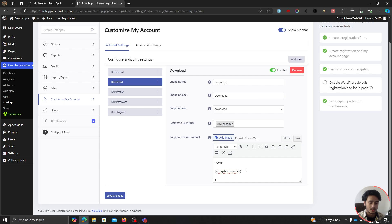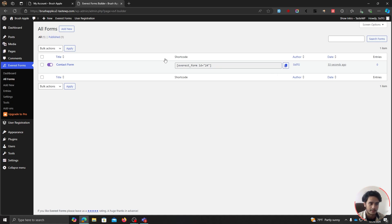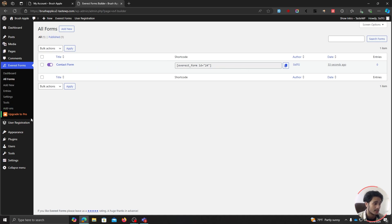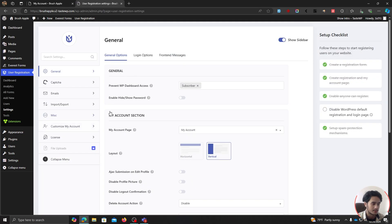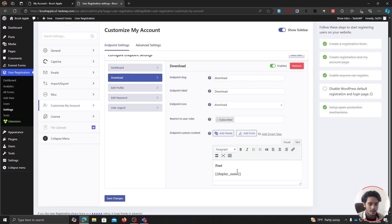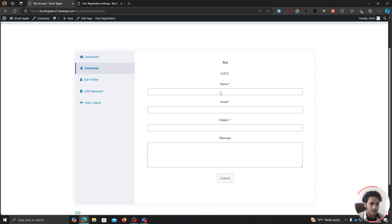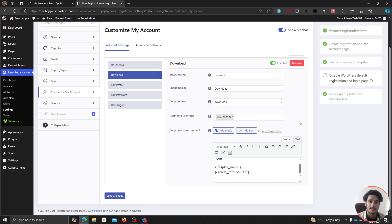Besides that, you can also render shortcodes here. Suppose you're using a different plugin — in my case, I'm using the Everest Forms contact form plugin, which uses a shortcode to render a form. If you're using plugins that render content with shortcodes, you can go within User Registration settings, navigate to Customize My Account, find the endpoint where you want to render the content, and simply paste in your shortcode. Once saved, you'll see the form rendered right there. That's a demo of what you could do.